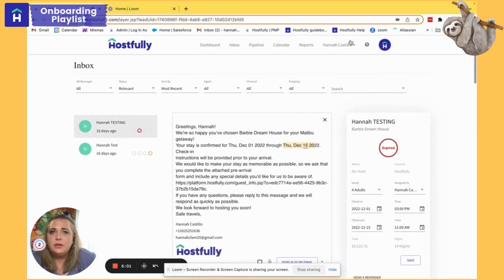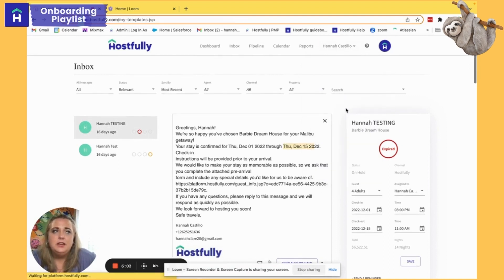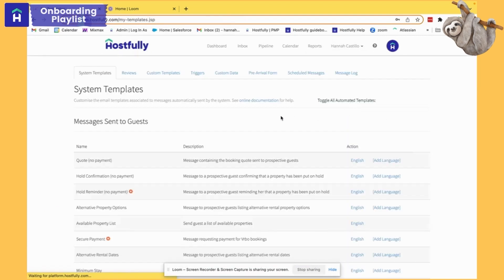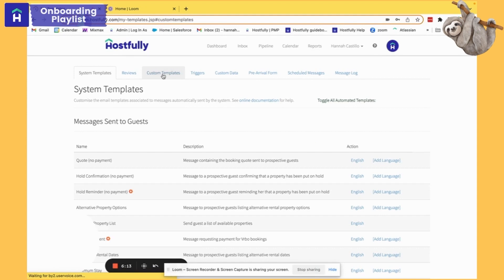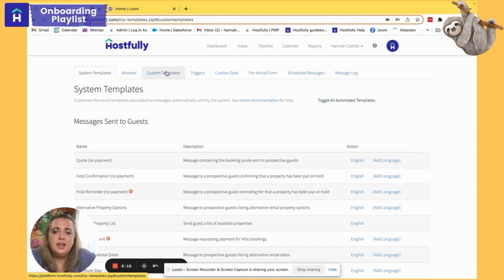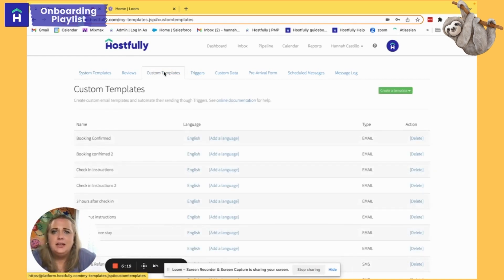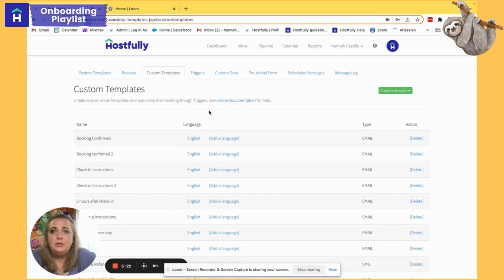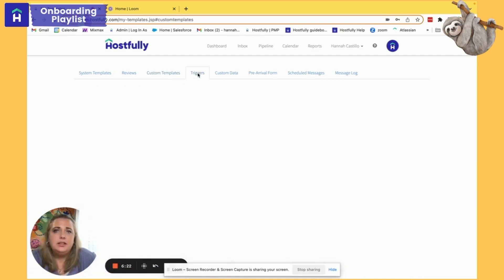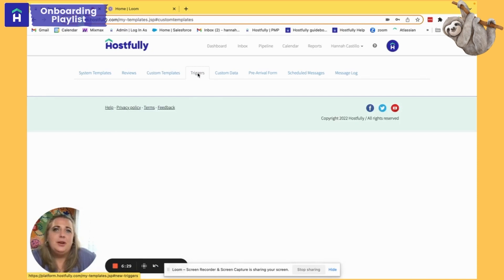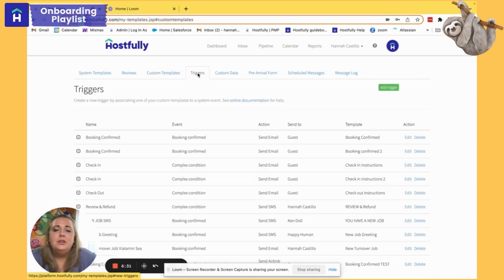We always recommend going into Templates and Triggers and building out all of the custom templates you want for your guest communication first — your check-in information, checkout information, a follow-up email asking for a review, anything you want to automate. The next step, now that we've created the 'what,' is to create the trigger. The trigger is the who, when, and where: who do you want this to go to, when do you want it to go out, and where do you want it to go?